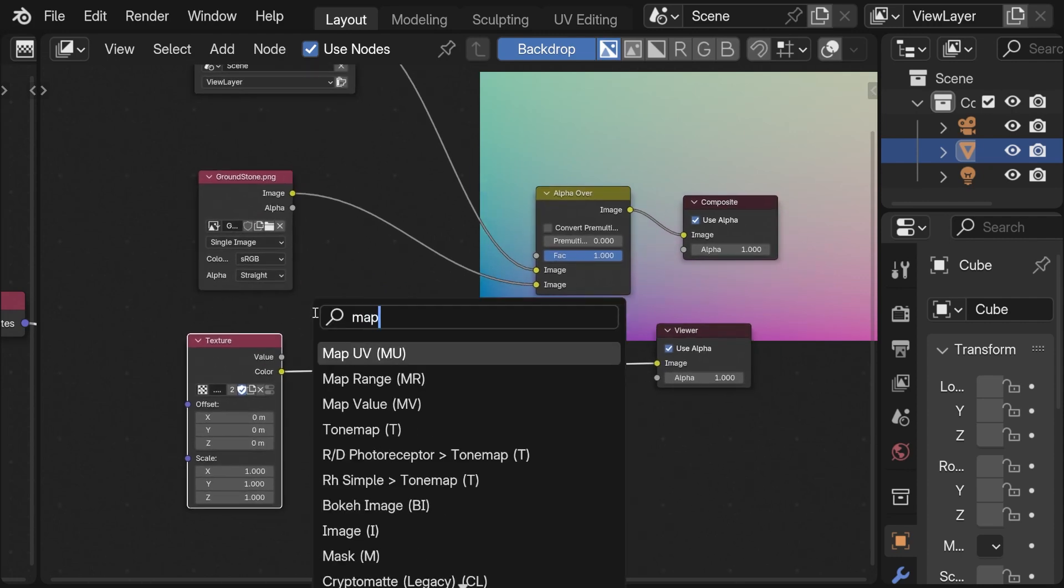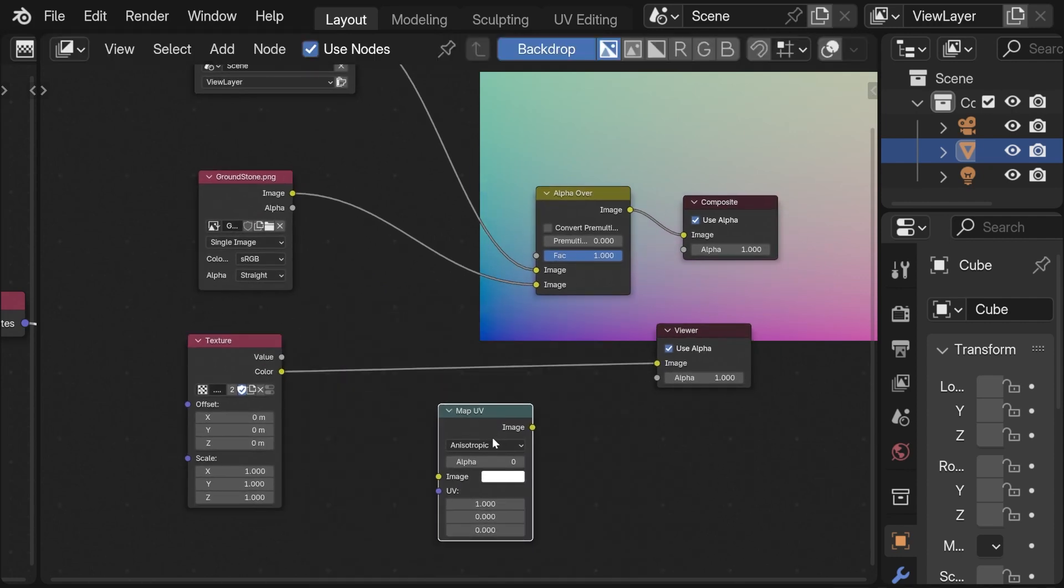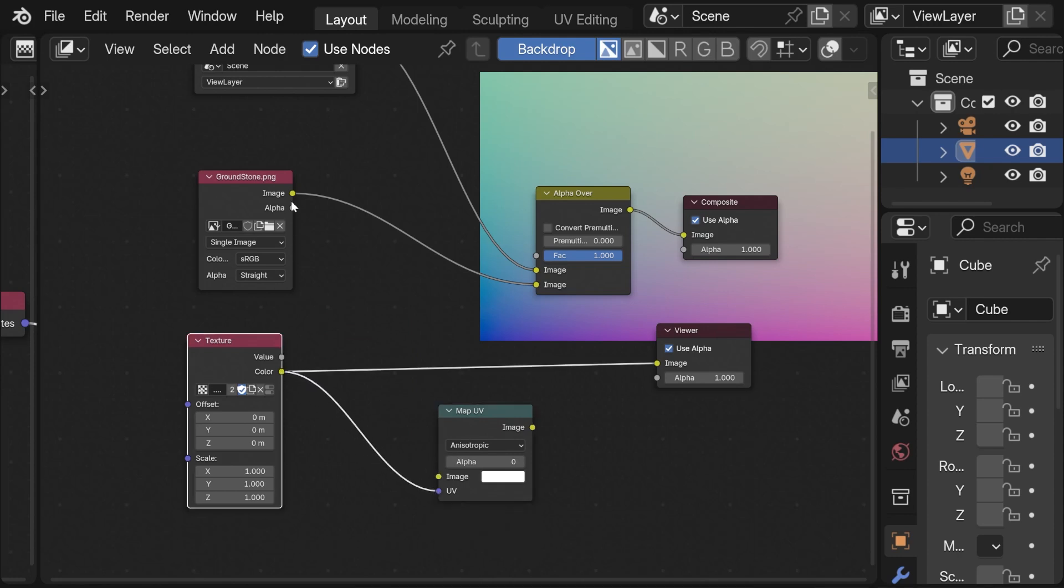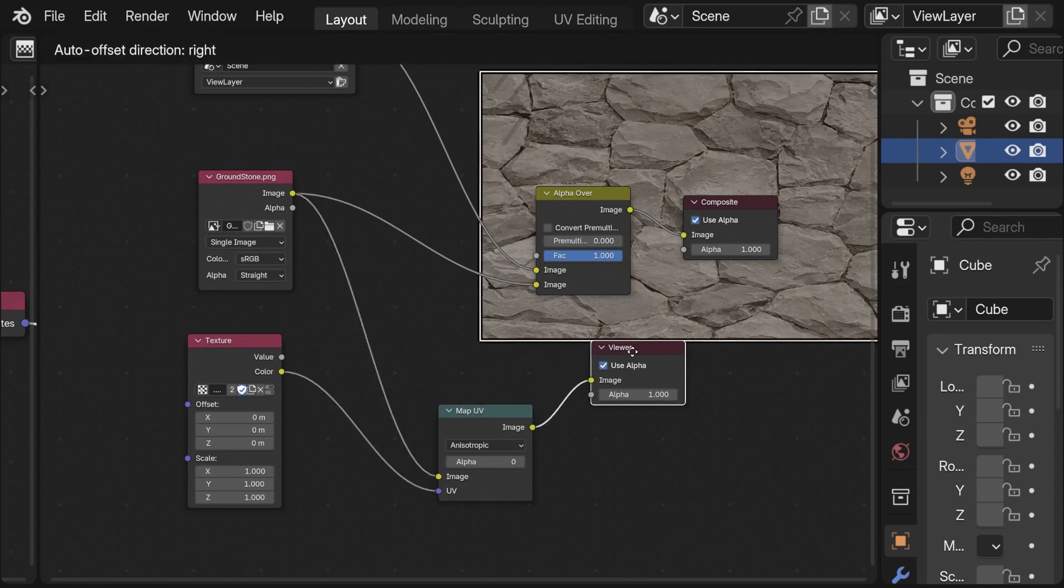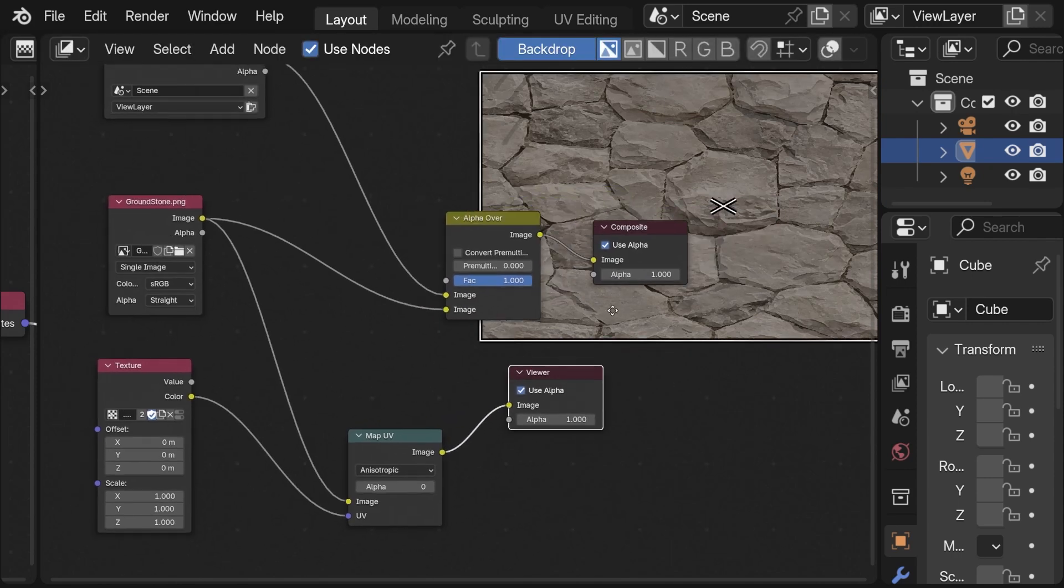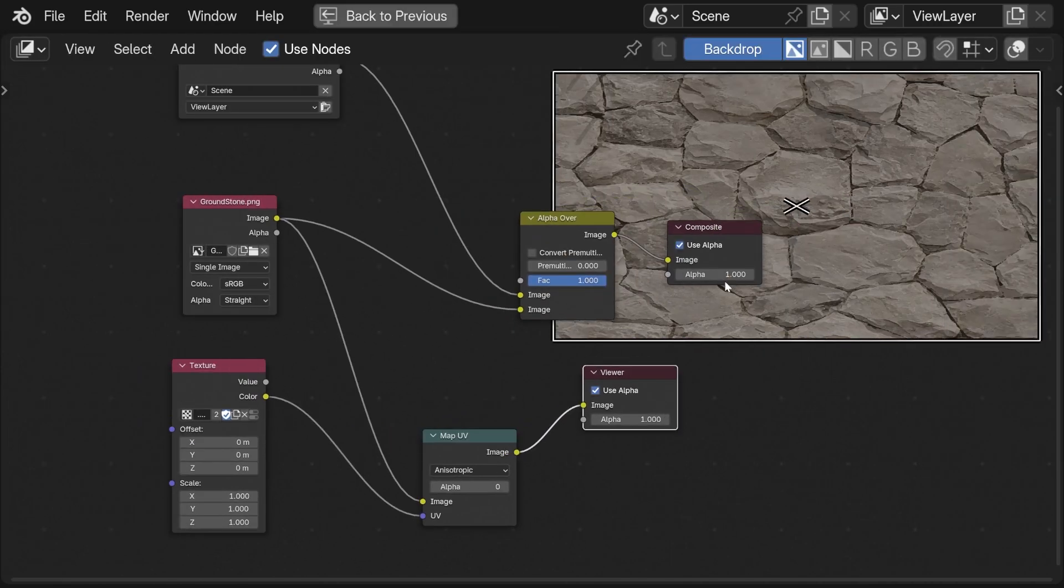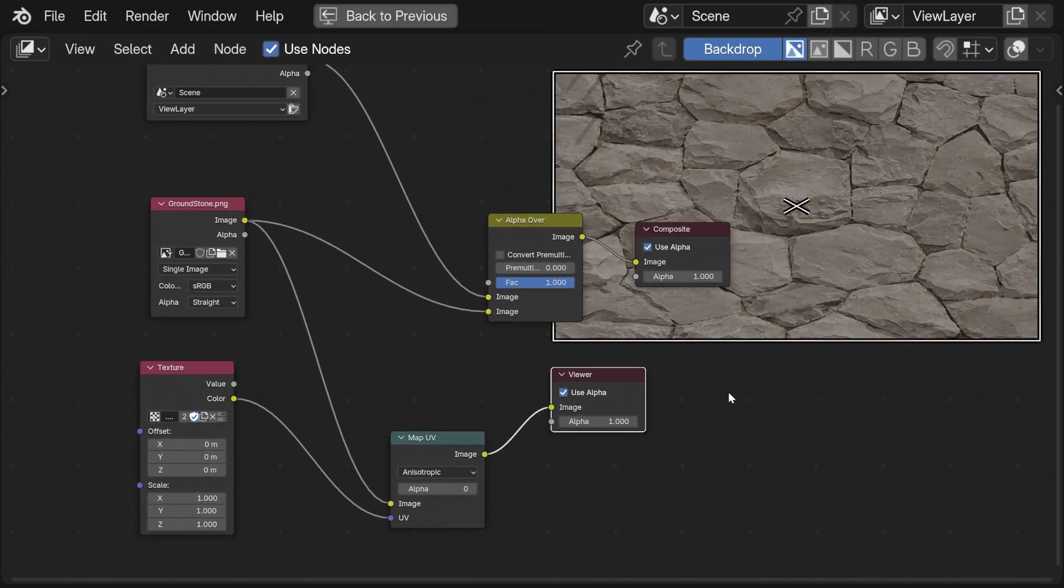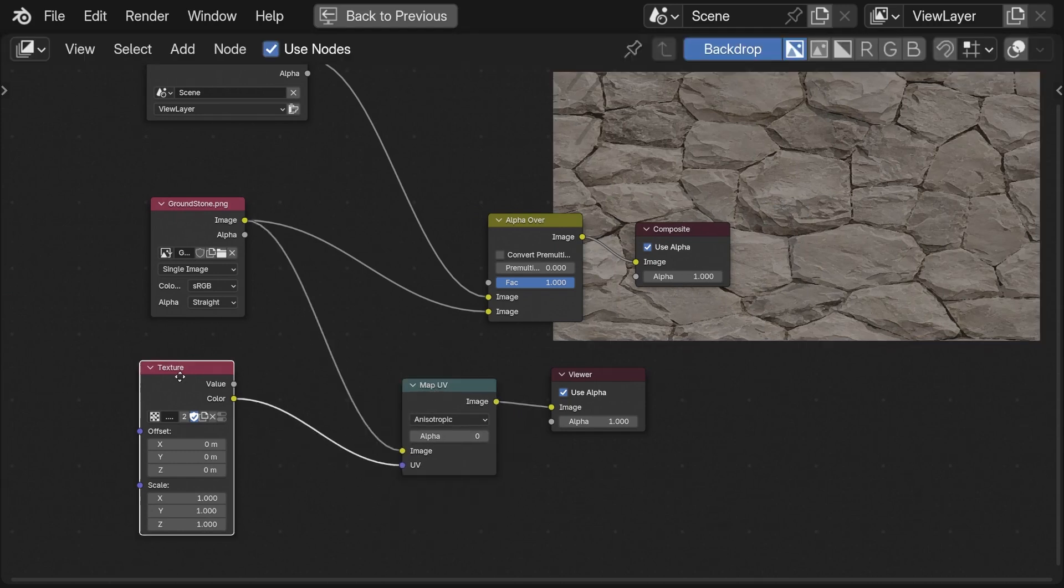This can be really useful in combination with the map UV node which gives us the possibility to map an image to UVs. If we take our stone image we can see that it gets mapped to these coordinates. Right now it is stretched but we will fix it in a minute.